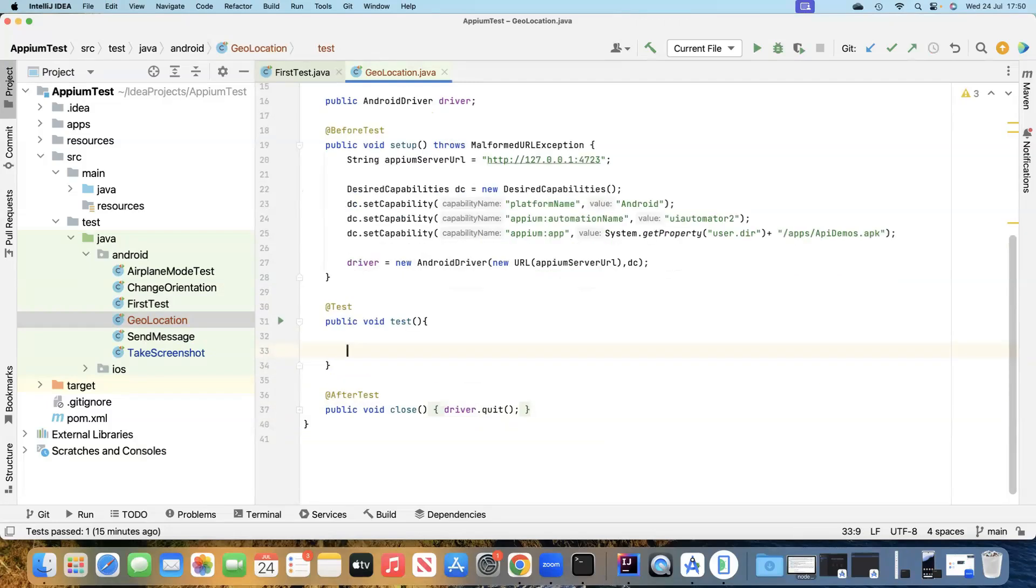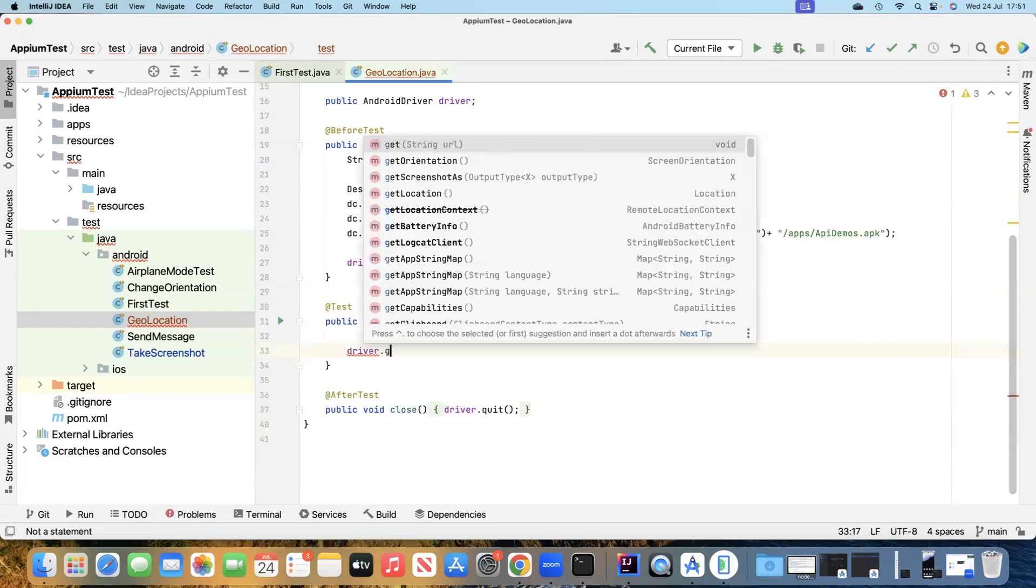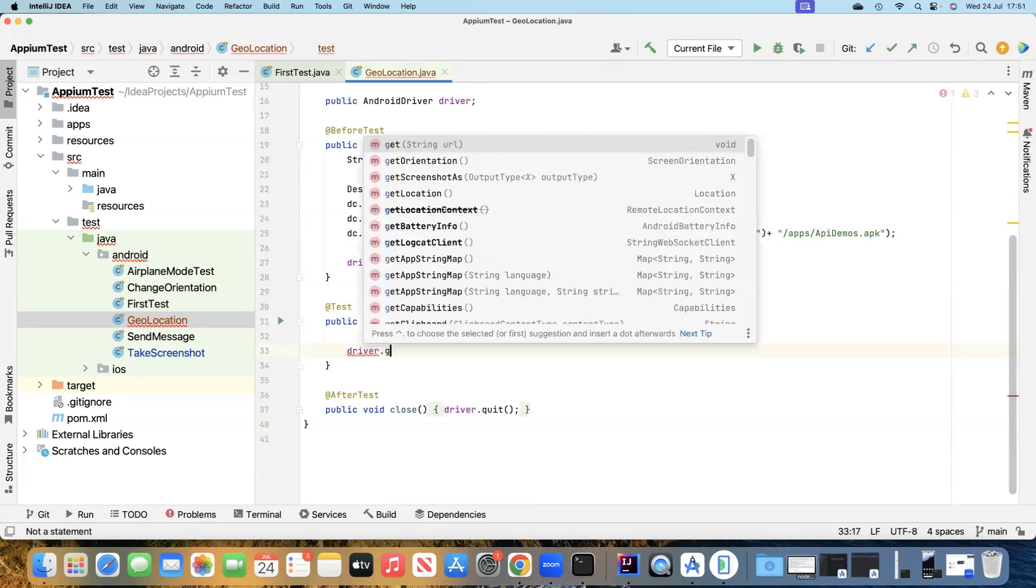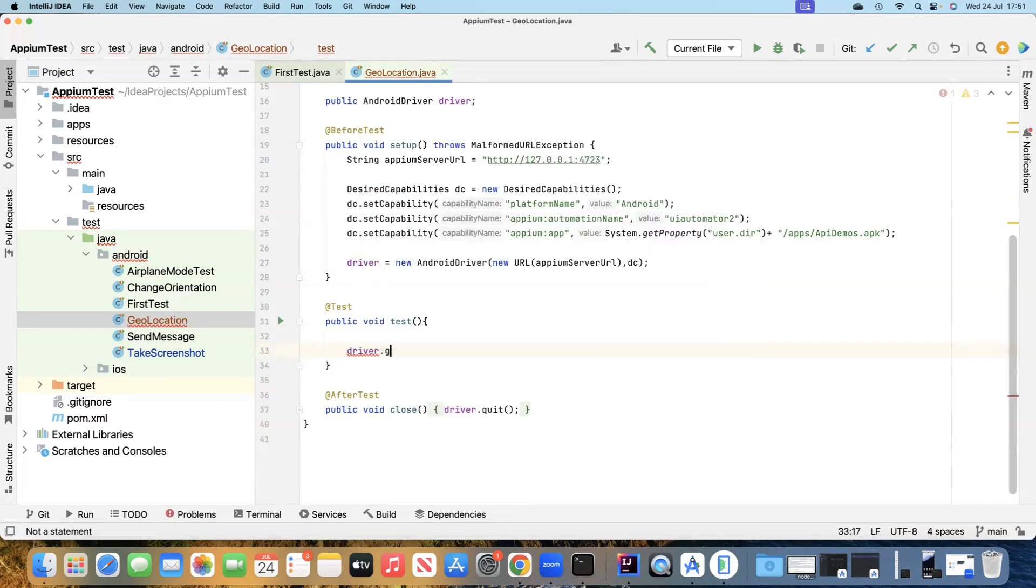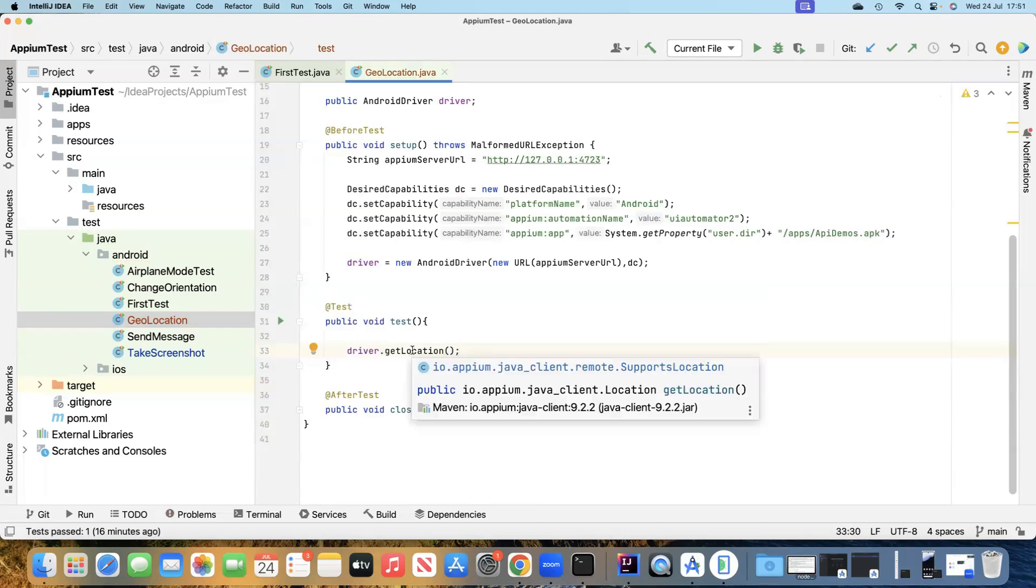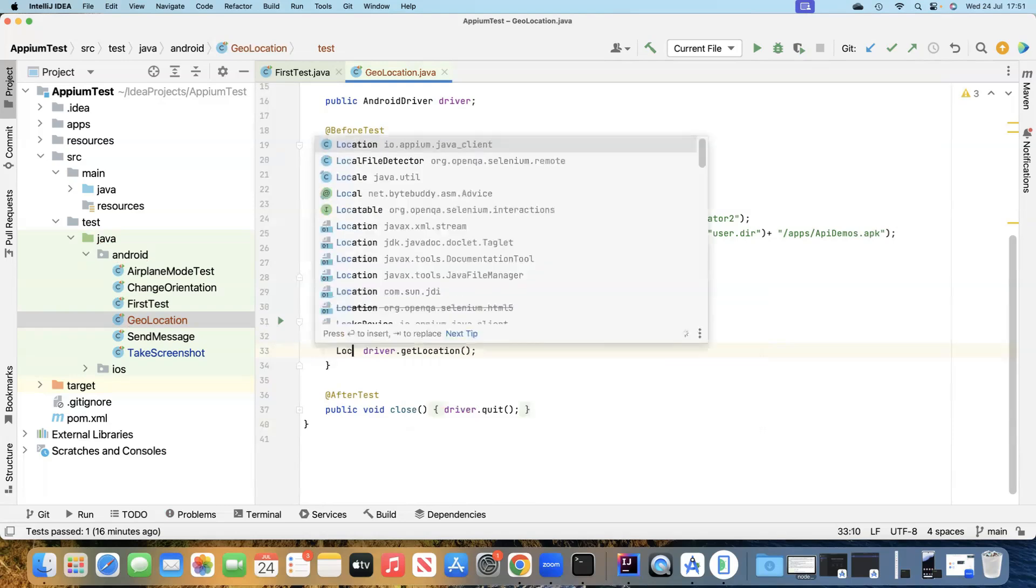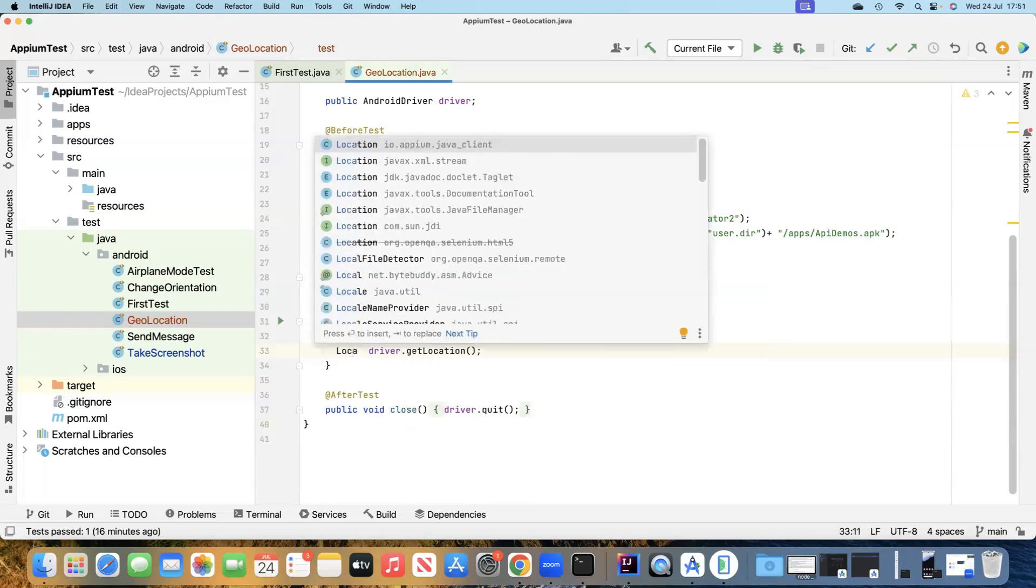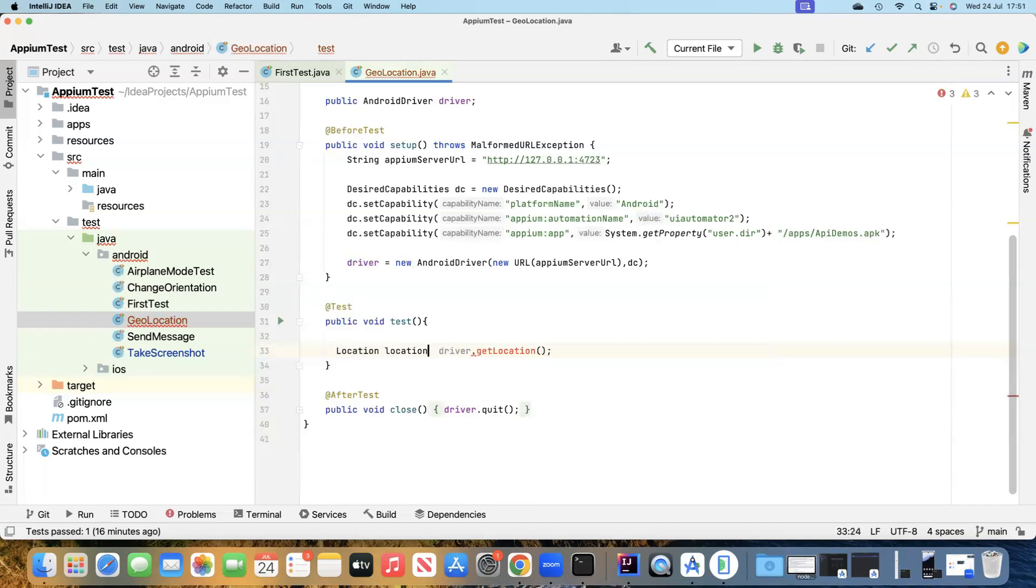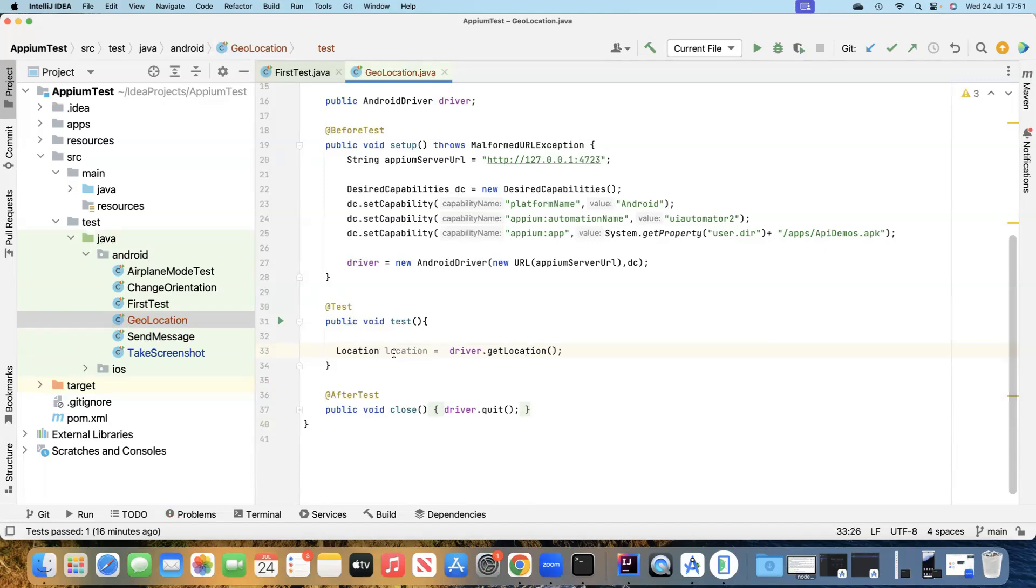First, let's try to get the geolocation of our particular device which we are connected to. For this we'll be using one of the classes and methods which are present in the Java APM library. We will say driver.getLocation(), and this is going to return a particular value which is of the location type. We need to create an object of the location class and assign this particular value to this location object.